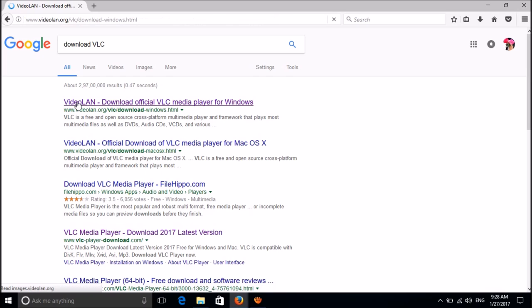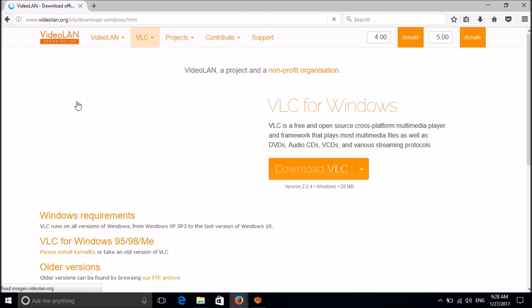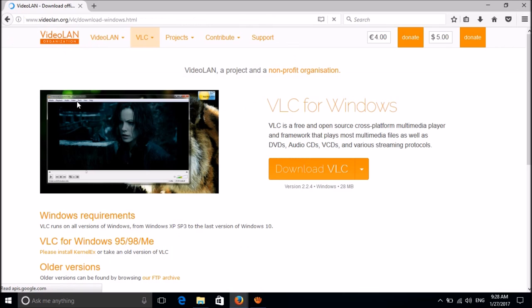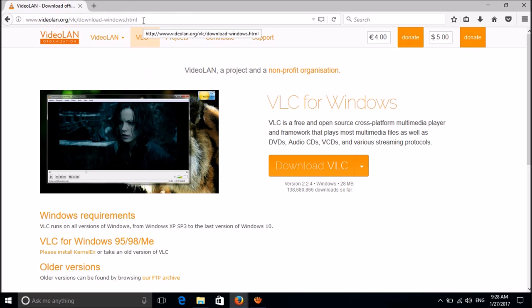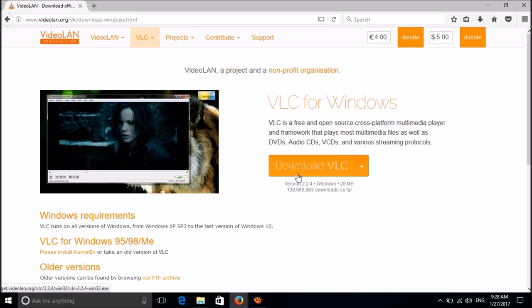Then you will reach this page. You can reach this page directly by clicking on the link available in the description of this video below. In this page, please click here, download VLC.